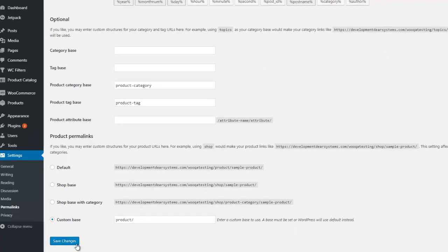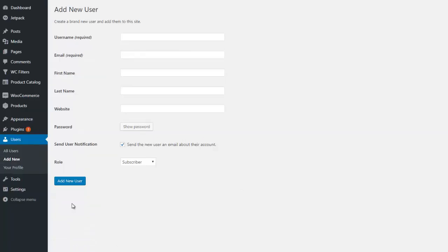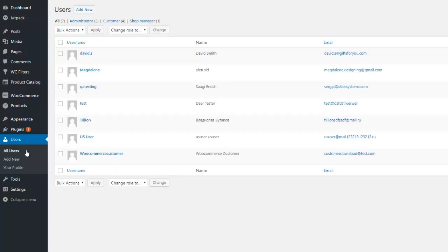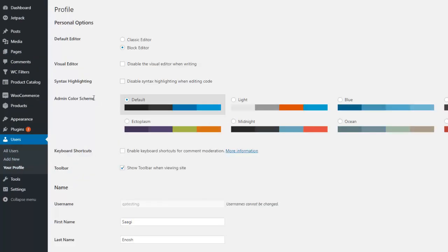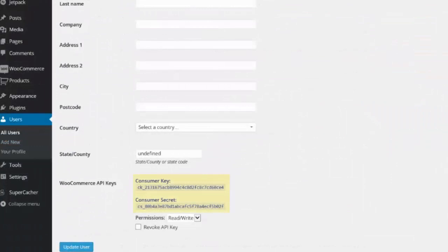Navigate to Users and add a new user. Specify all the relevant information required and select the role as Administrator, then add the new user. Once the user has been added, navigate to the user's page and edit the existing user. At the bottom of the page, click Generate API Key and click Update User.